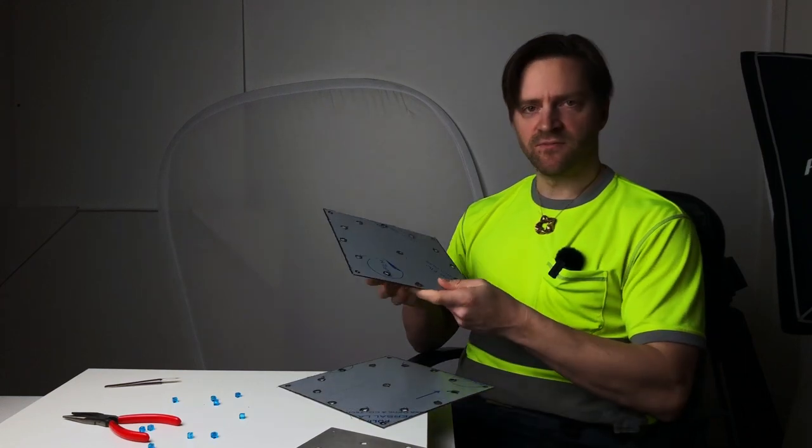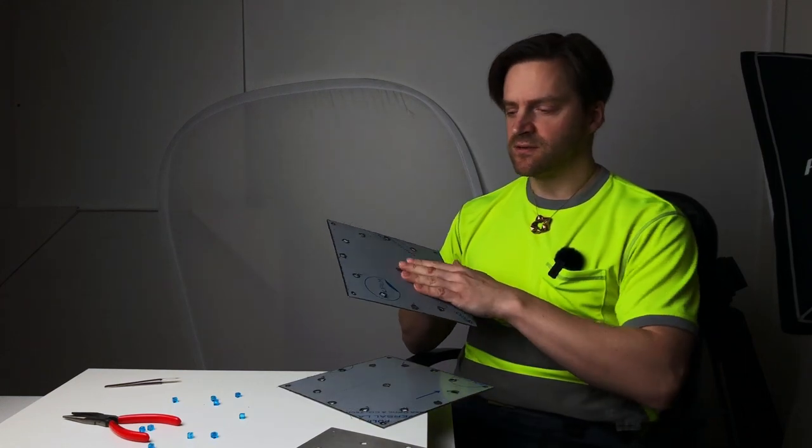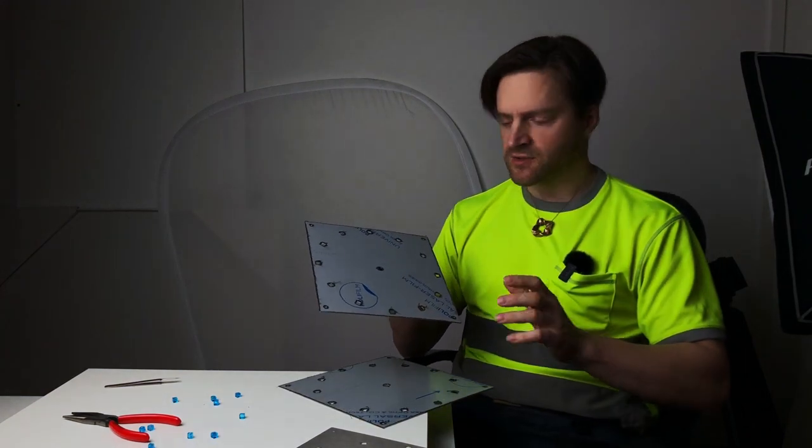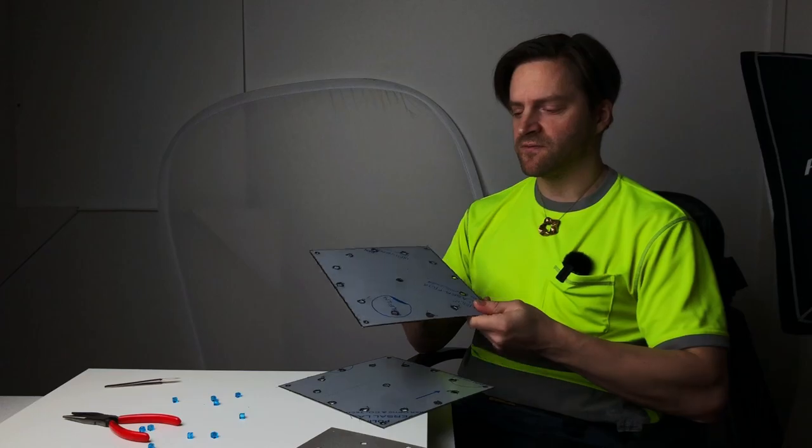This is actually the front side. It's covered with a film, so I start by peeling it off first.